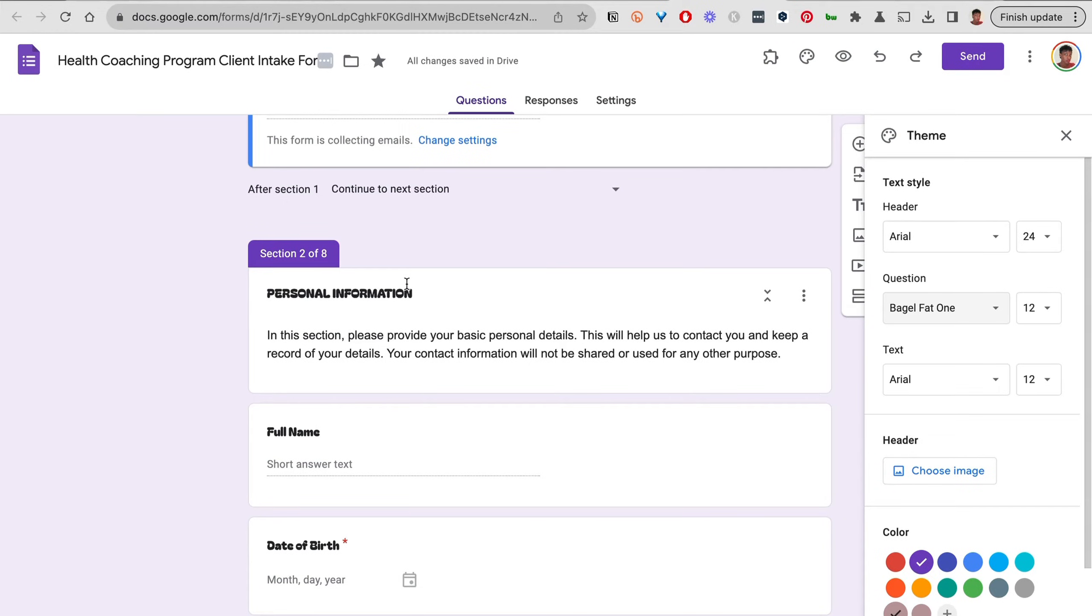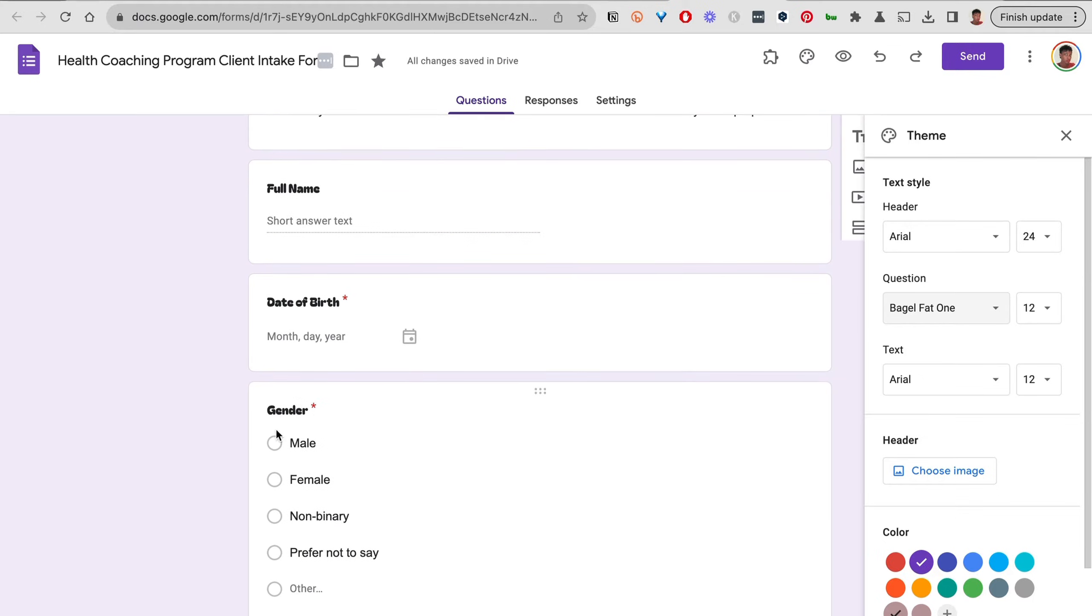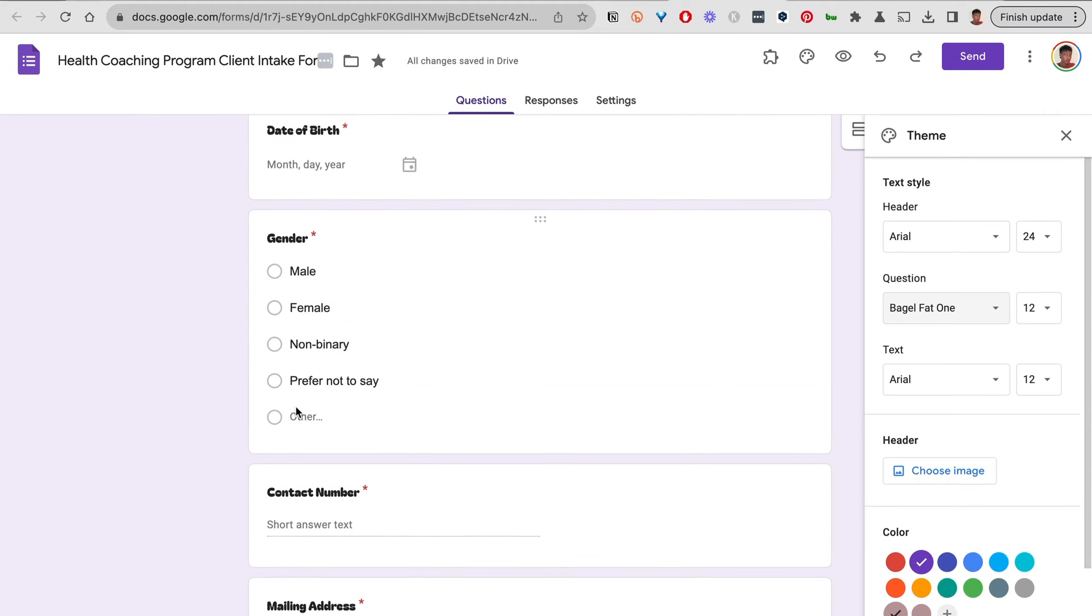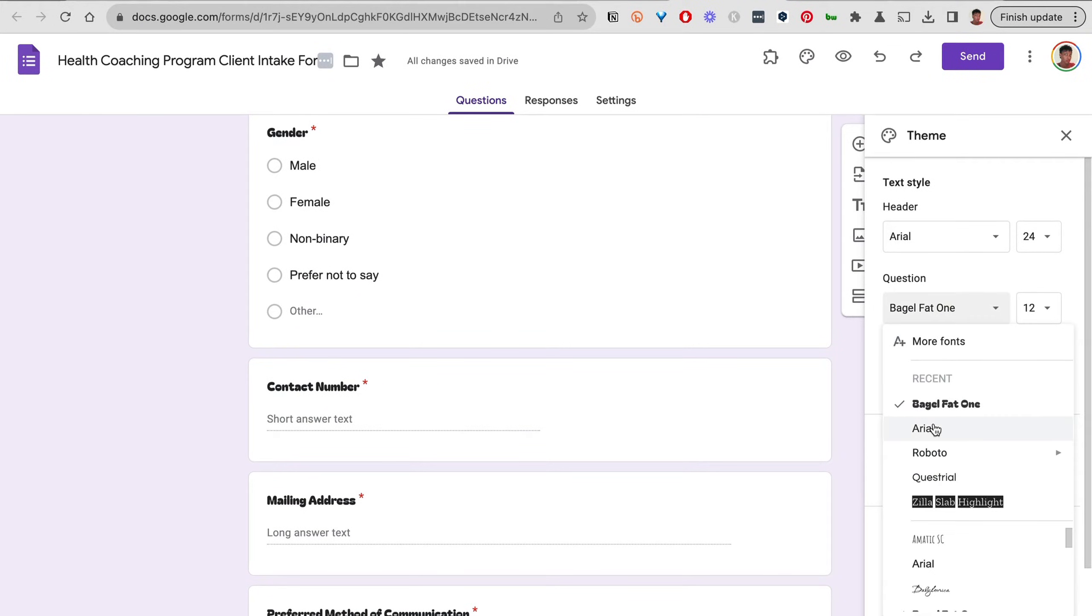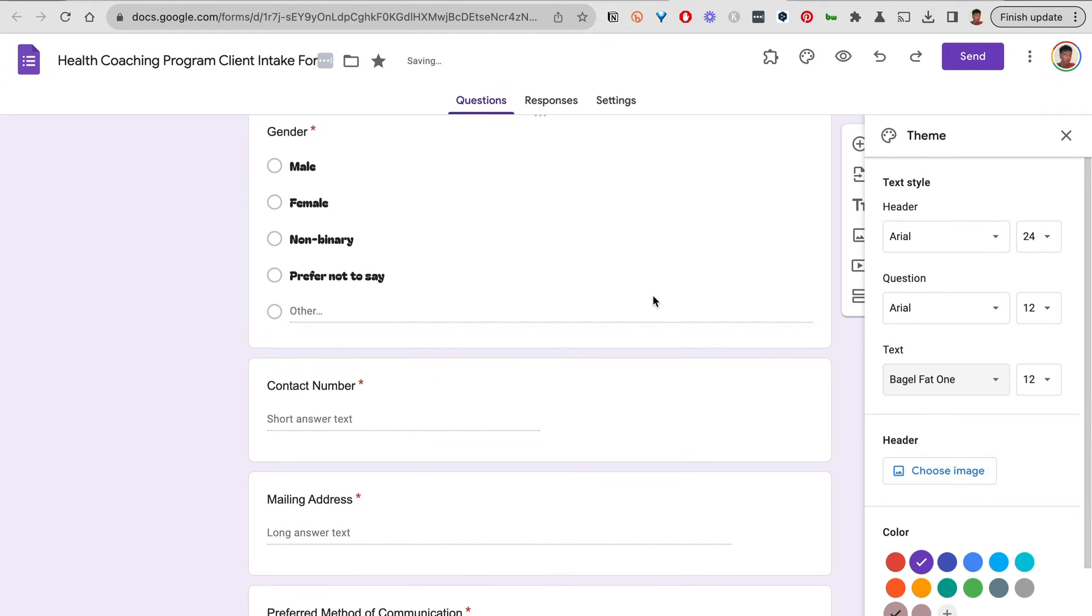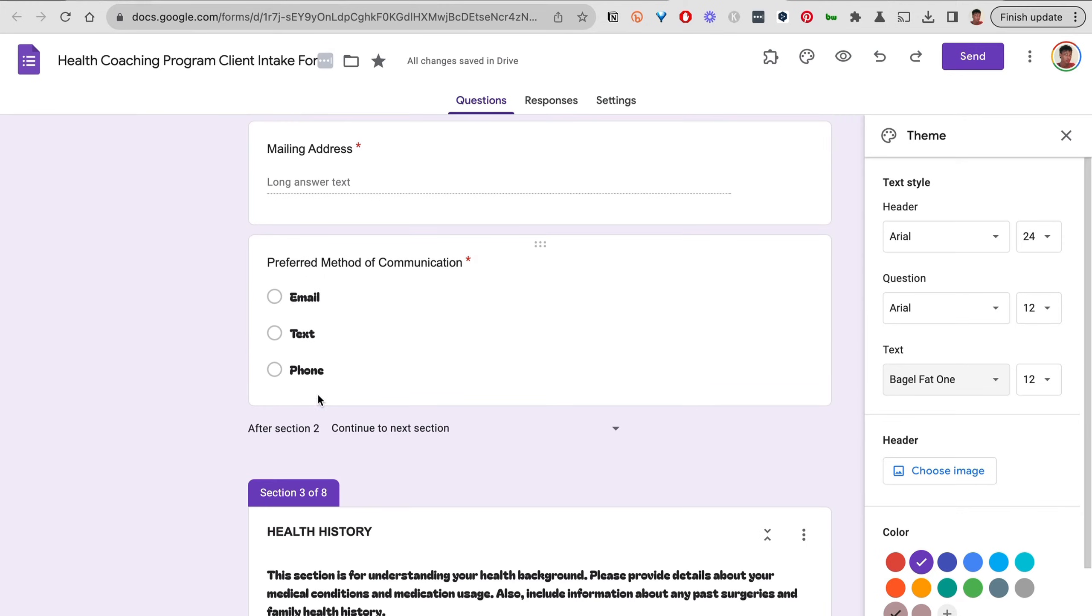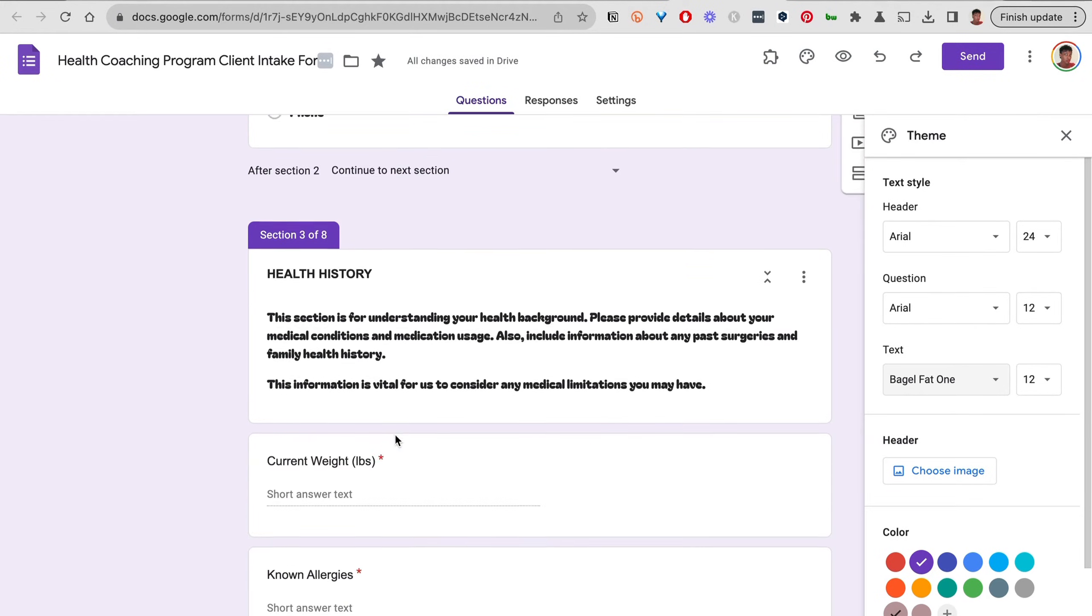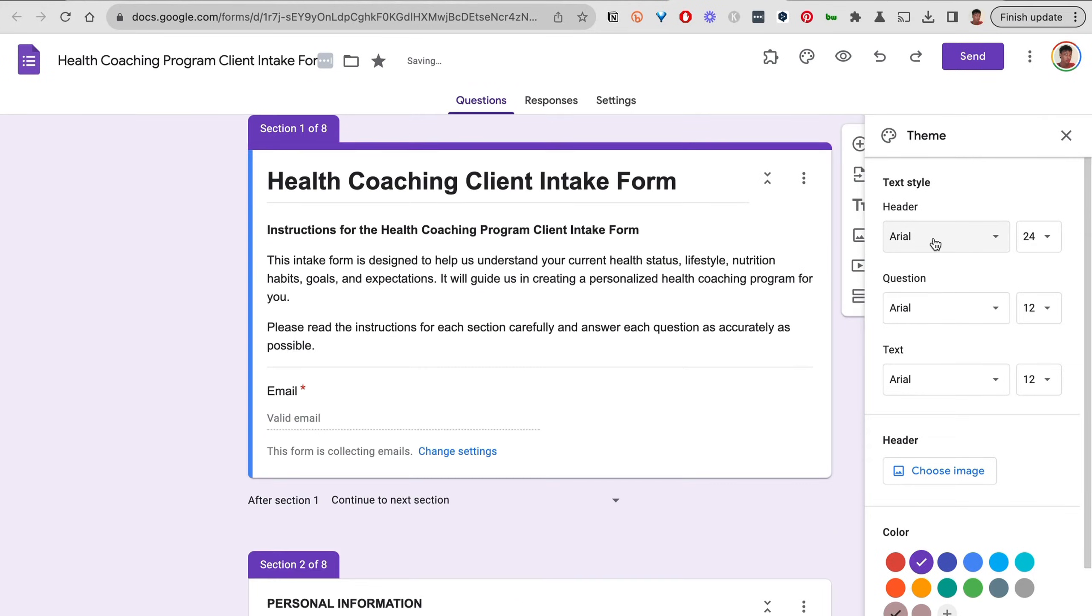For the question text, you see it shows up here—basically anywhere there is a question and the header of a section, that's where the question text font is used. I'll change this back to Arial and change the text to this text that stands out. As you can see, it shows up where you have the answers to the question and it also shows up here as well.